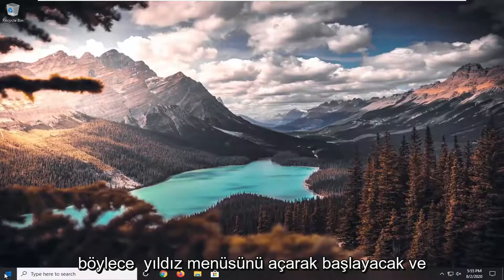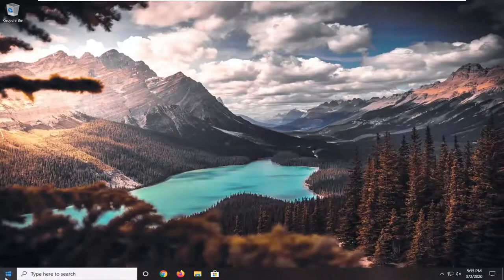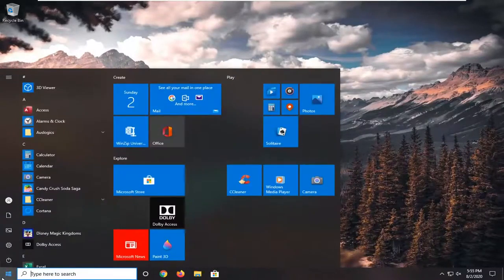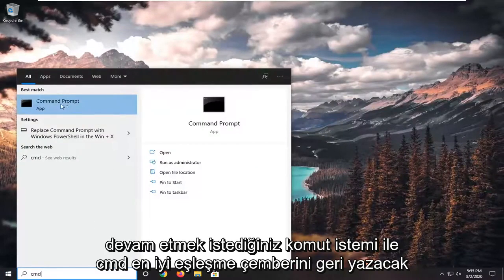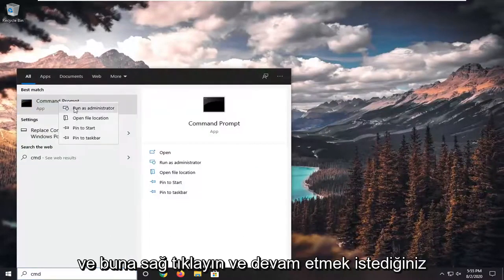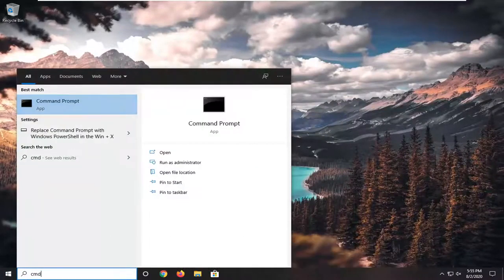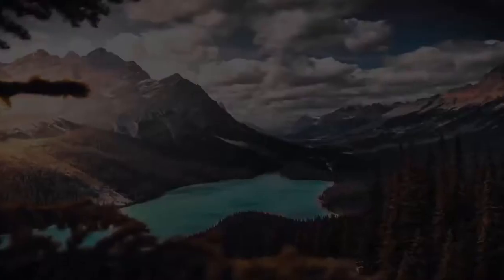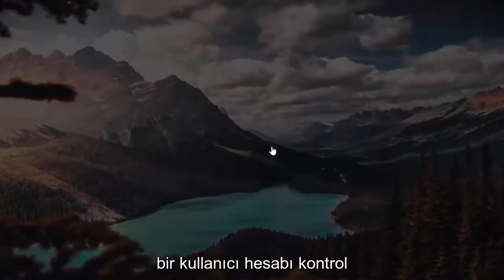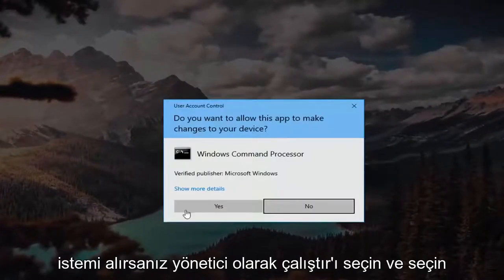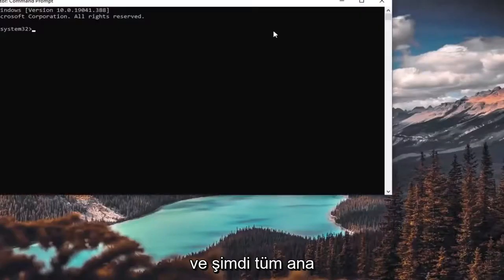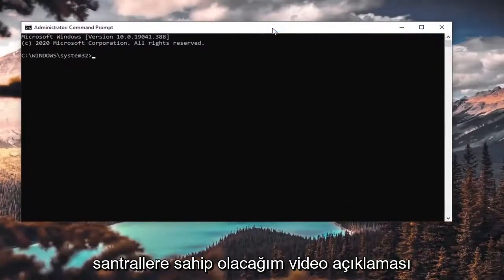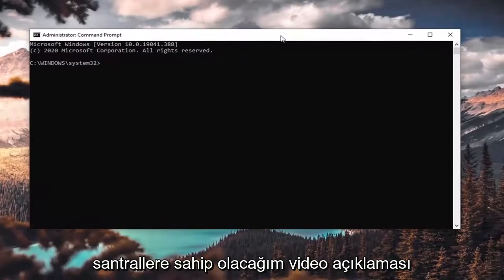We're going to start by opening up the Start menu and typing in CMD. The best match will come back as Command Prompt — you want to right-click on that and select Run as Administrator. If you receive a User Account Control prompt, go ahead and select Yes.